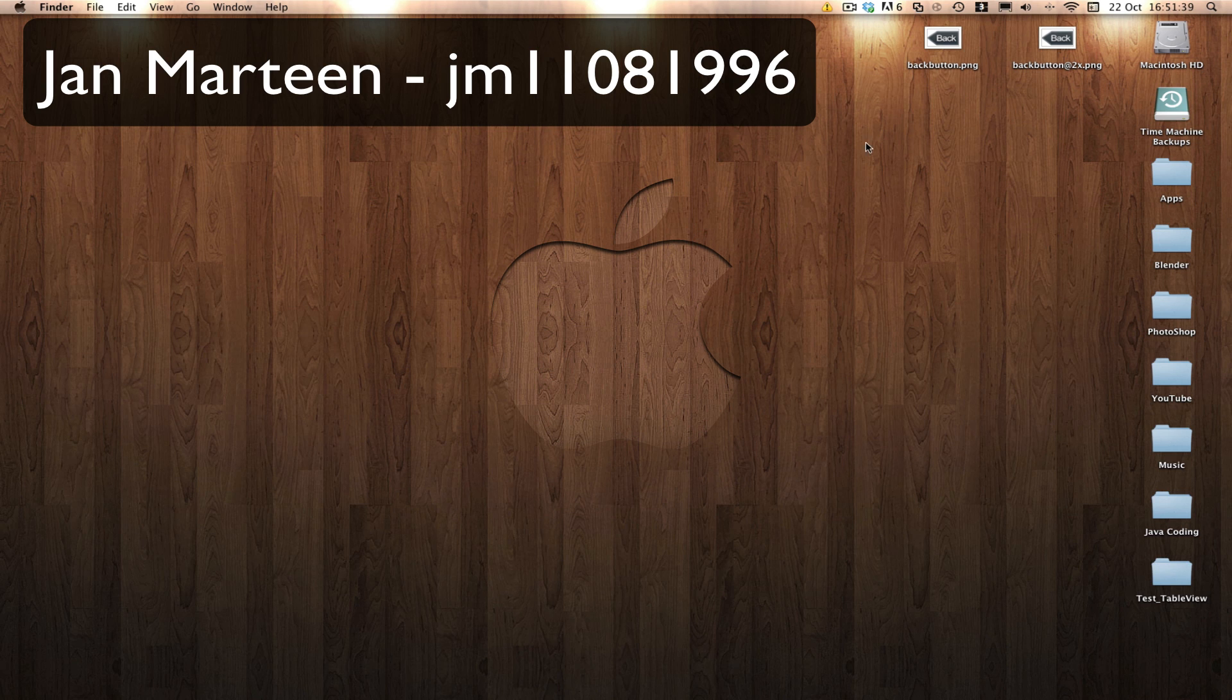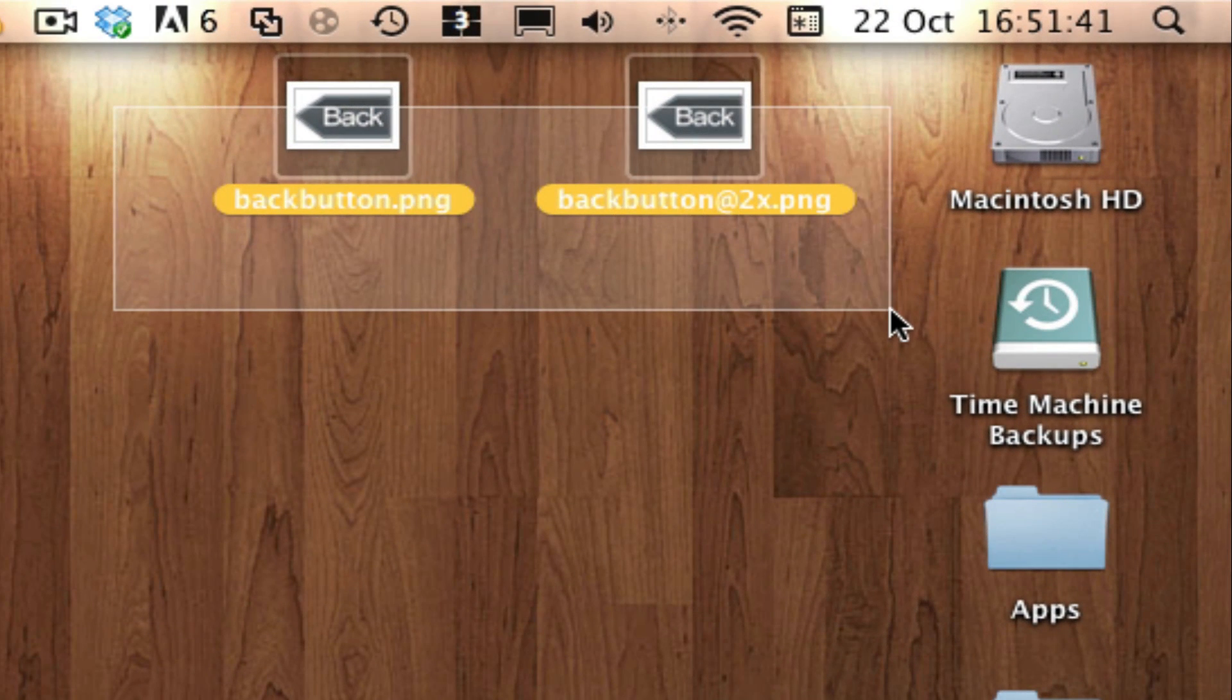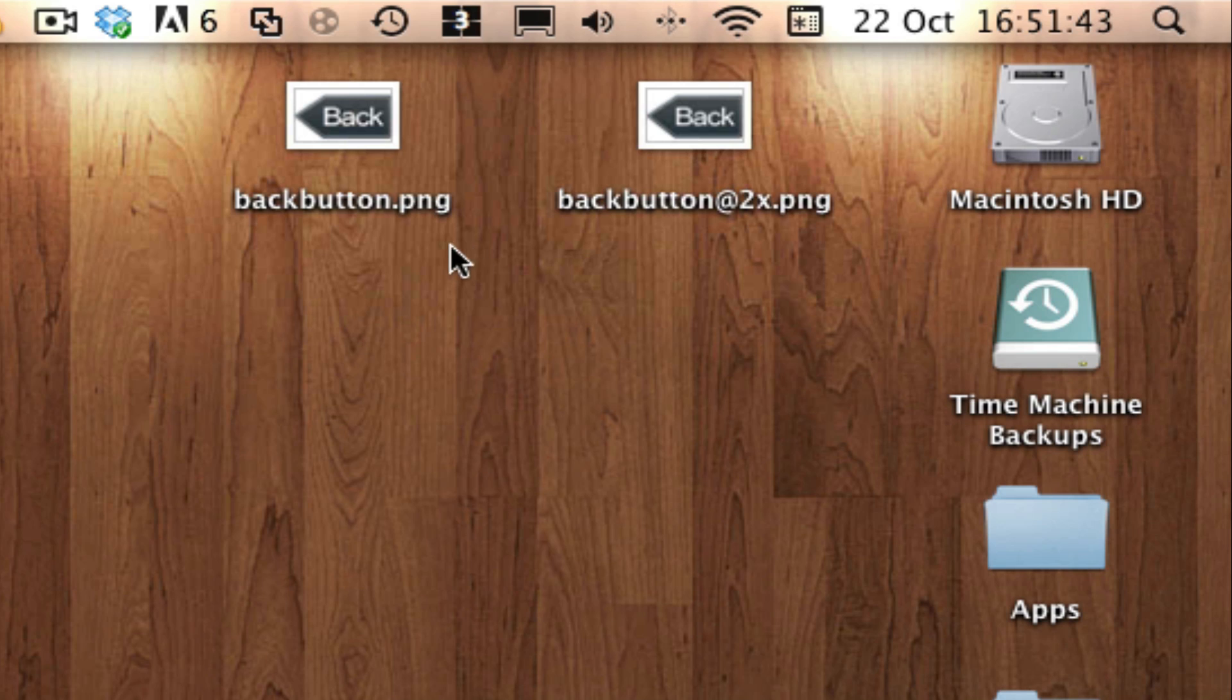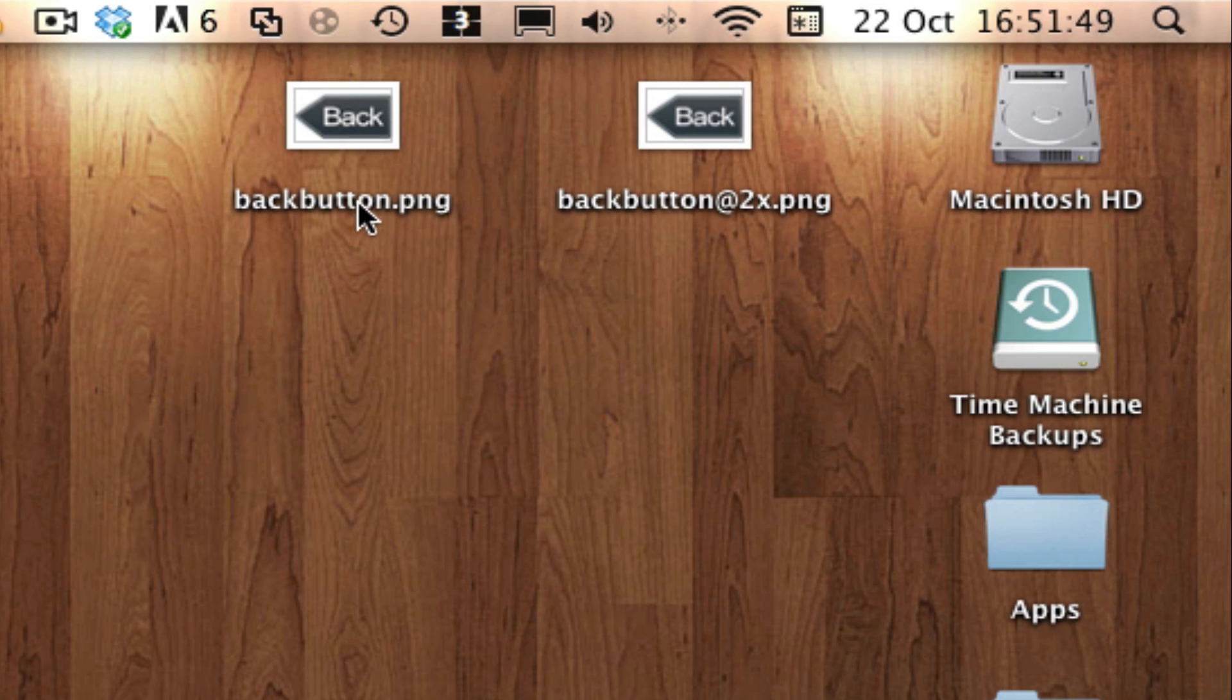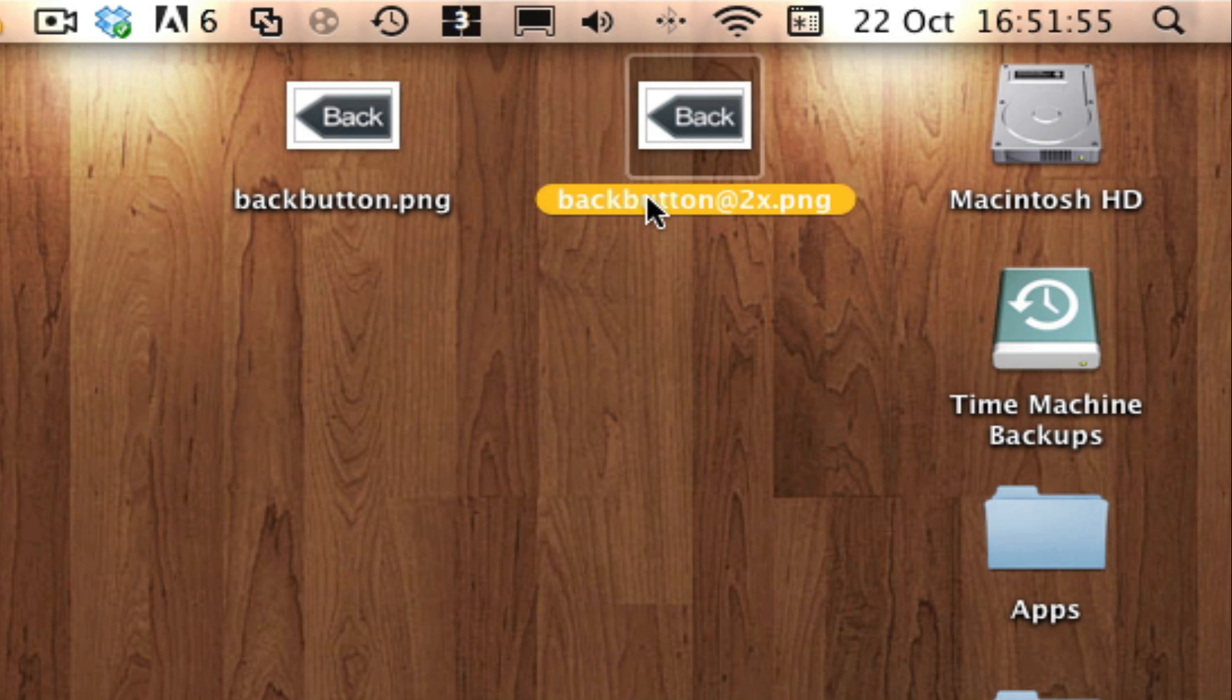So on with the tutorial, we need two images, one's going to be the normal image and the other's going to be the retina image. It doesn't matter what these images are called as we're just going to declare them in code anyway. This one's called back button and this one's back button at 2x.